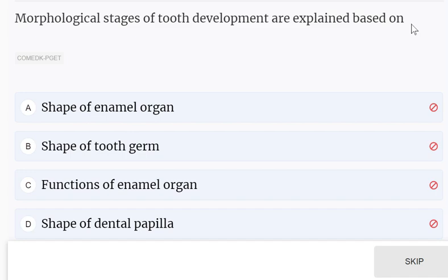Hello everyone. Let's practice some MCQs from the subject Dental Histology.